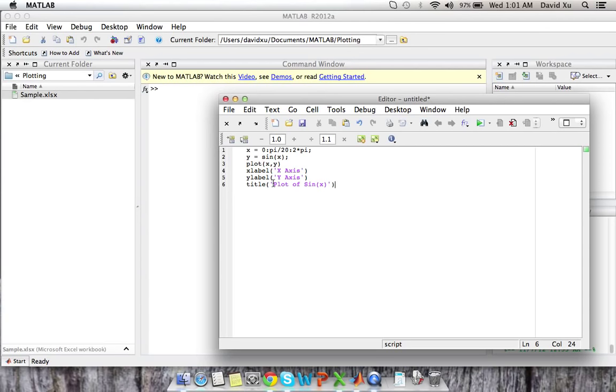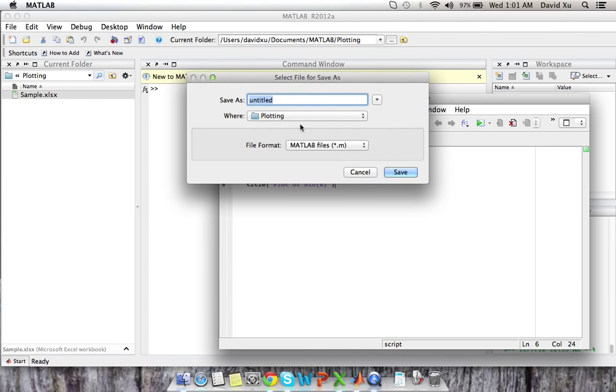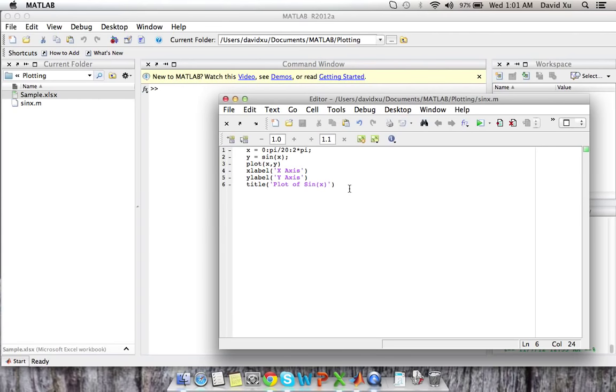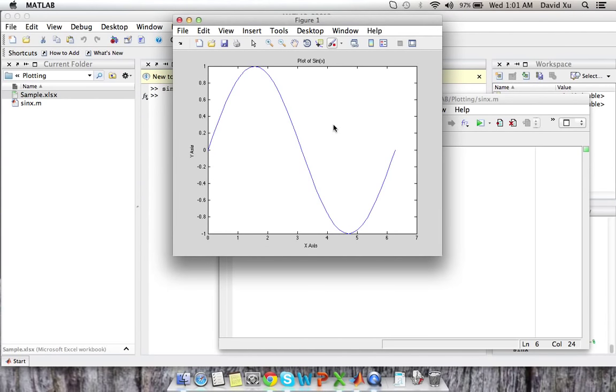And then if we save this, save it, sine x, save. And then we'll run the plot. We should generate a plot of sine x. Here you can see where our title is labeled, our y-axis is labeled, and x-axis is labeled, and sine goes from 0 to 2 pi using 20 points.